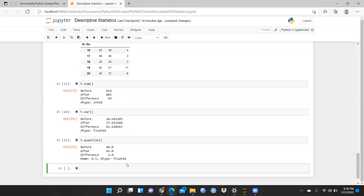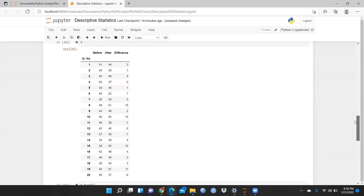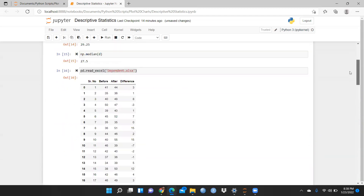So that is all about a few descriptive analytics — descriptive statistics — I have shown you. I'm sure that would be useful to you. Please do practice. In the next video, I'm going to tell you how to import CSV files as well as other statistical functions. Thank you so much. Keep watching.